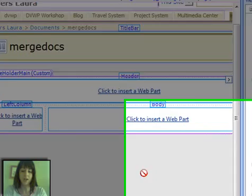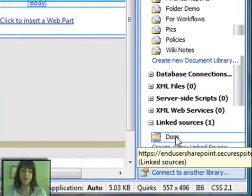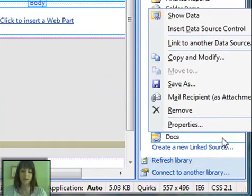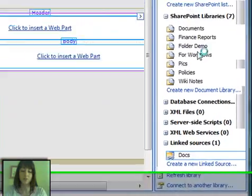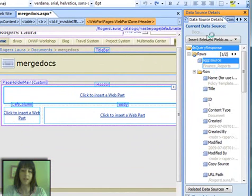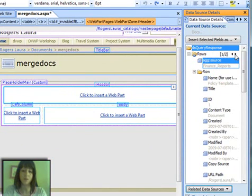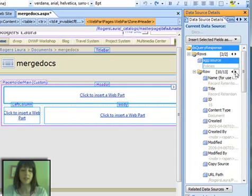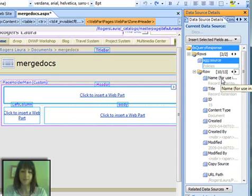When I click OK, you'll see that now I've got a new linked source listed down here, and I can click to show that data. In the data source details, it will let me not only toggle between those two libraries I've linked, but also scroll to look at all the records that exist in those libraries.